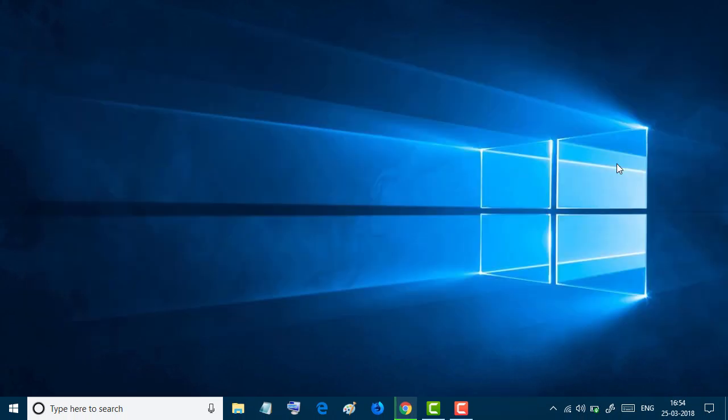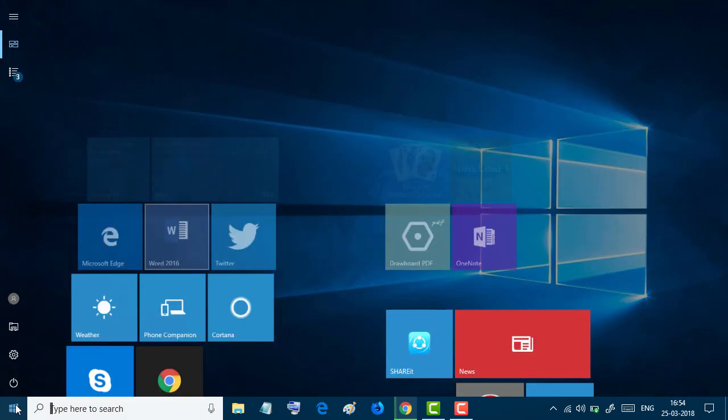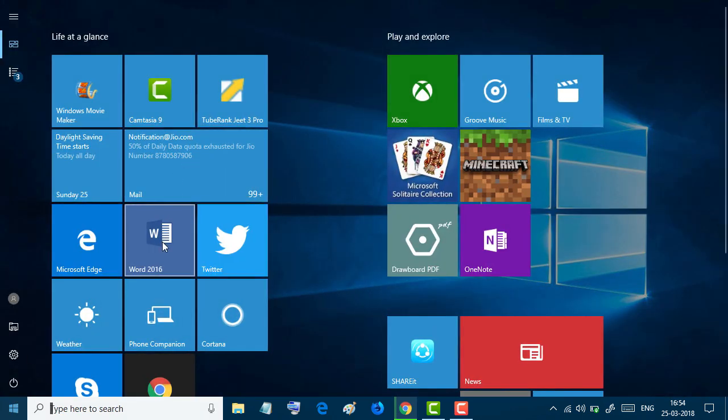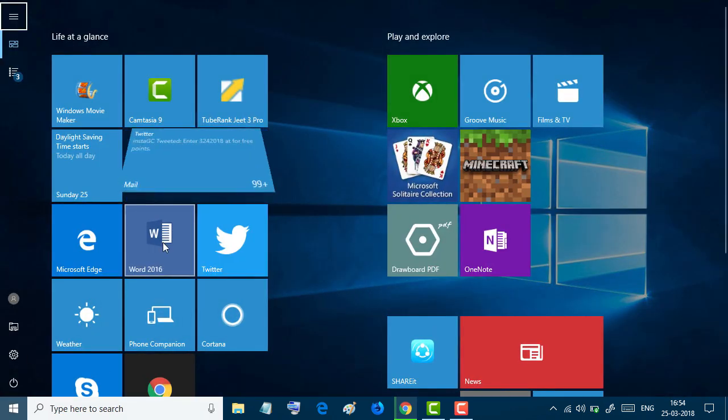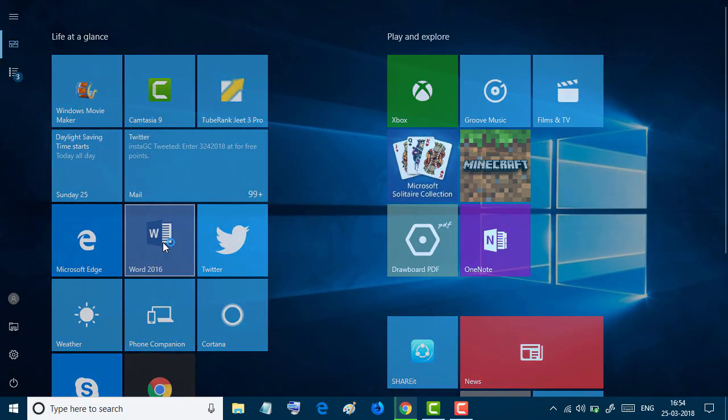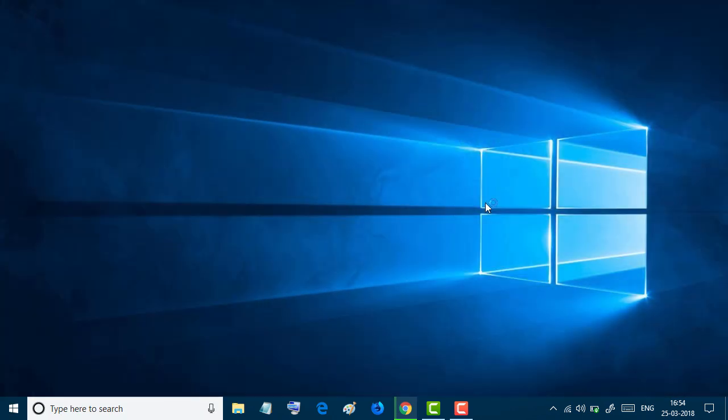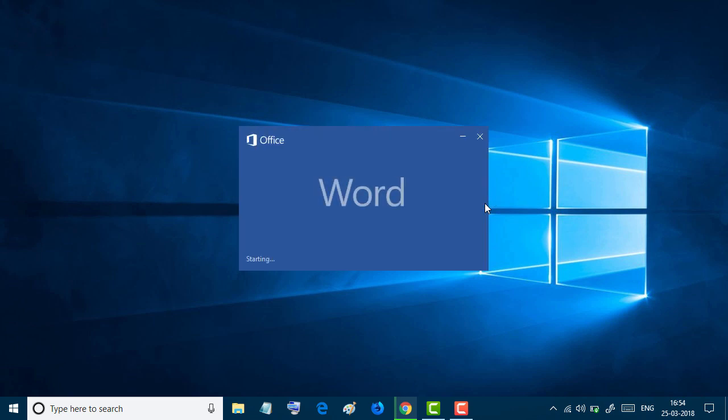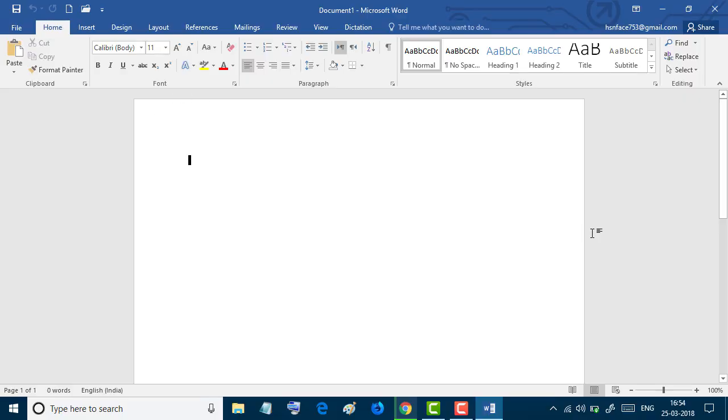Now open again Microsoft Word. So now Microsoft Word will open as a default setting, like this. So I hope this video will be useful for you. Thanks for watching this video.